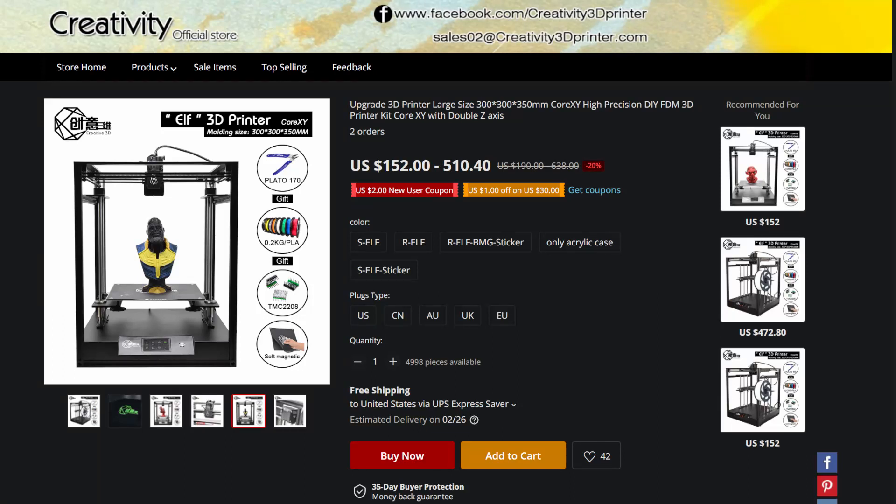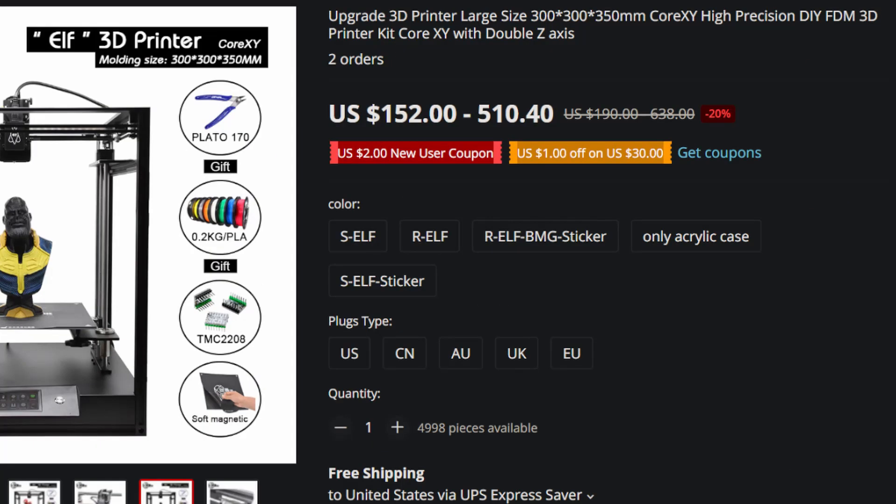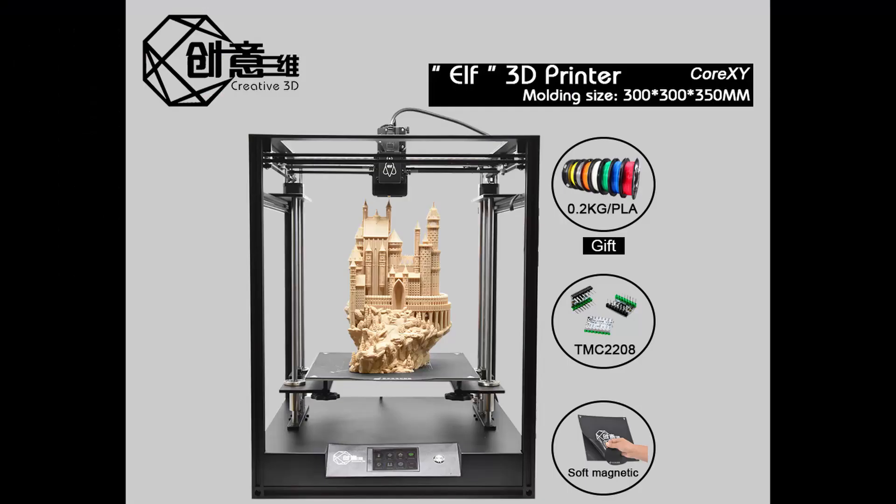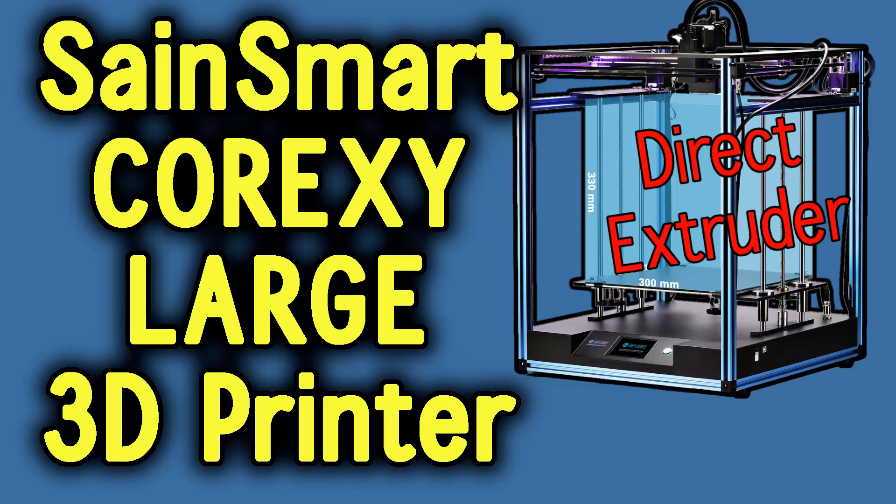I love the smell of molten filament in the morning. Let's talk about the Upgrade 3D printer: large size 300 by 300 by 350 millimeters, CoreXY, high precision DIY FDM 3D printer kit with double Z axis. We're talking about the Creativity Elf 3D printer, which looks exactly or 90% exactly like the Saint Smart Coreception 300, but there's a few differences and some may seem a little better than the Coreception.